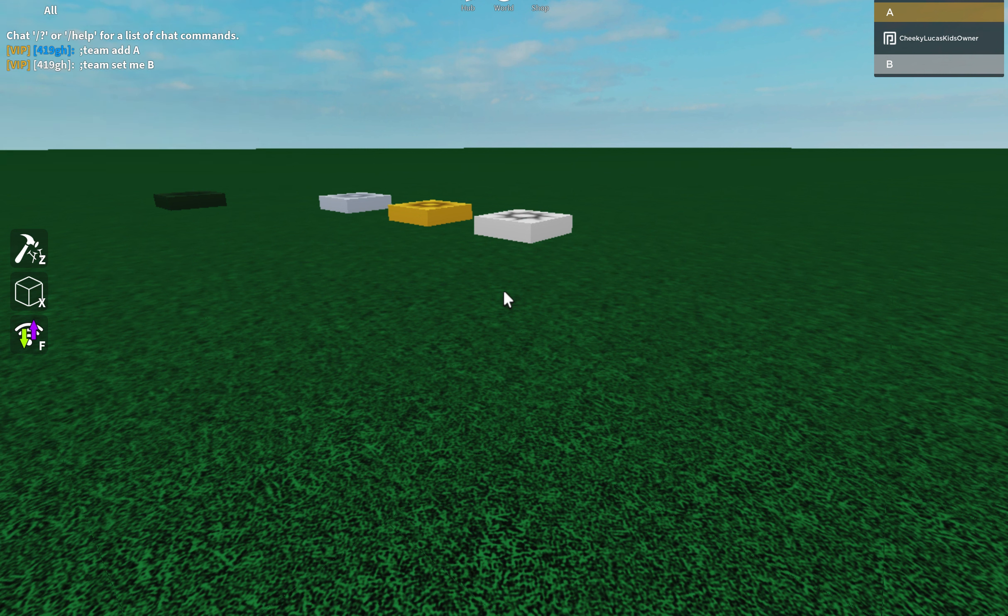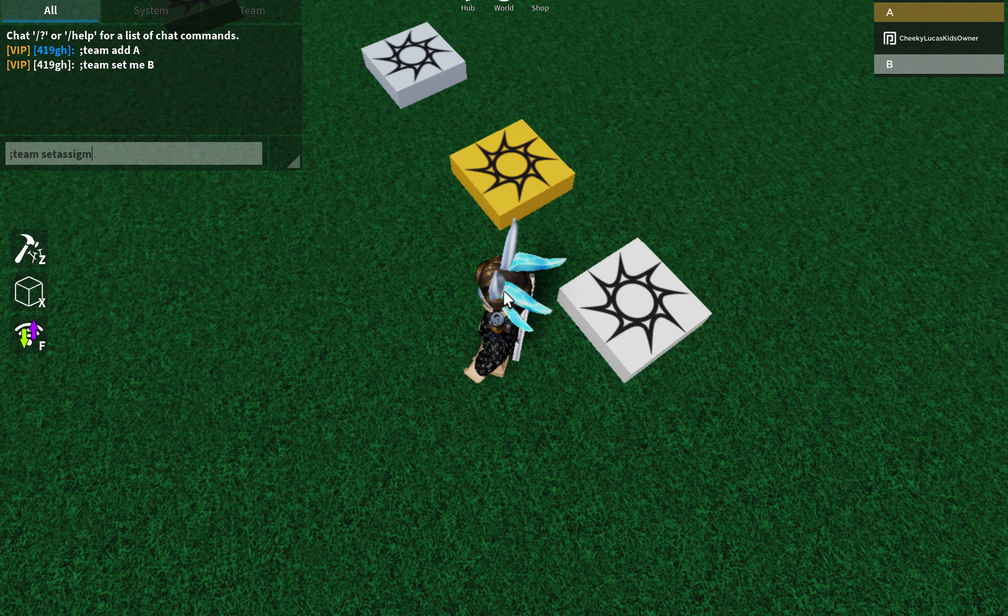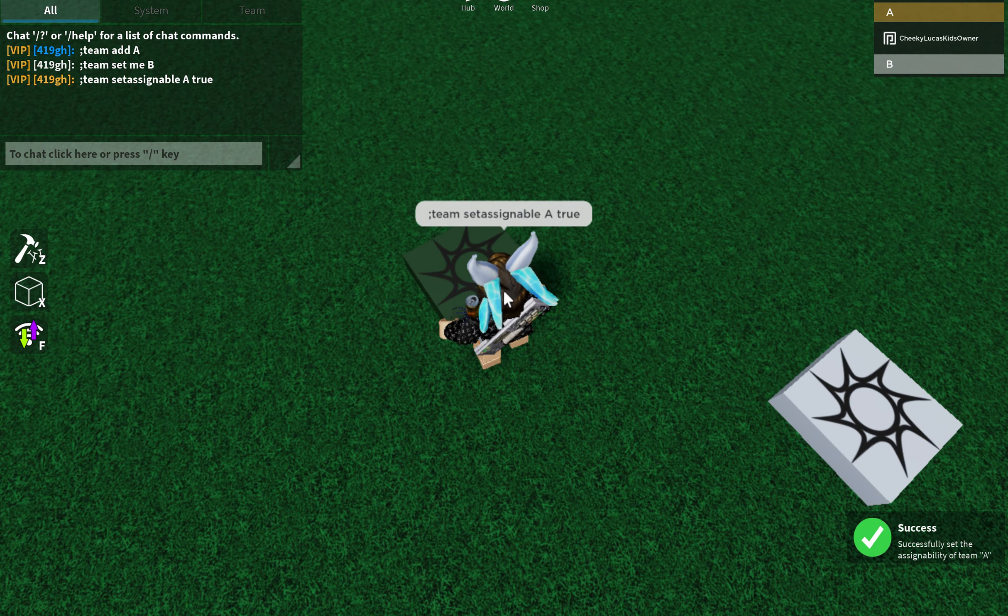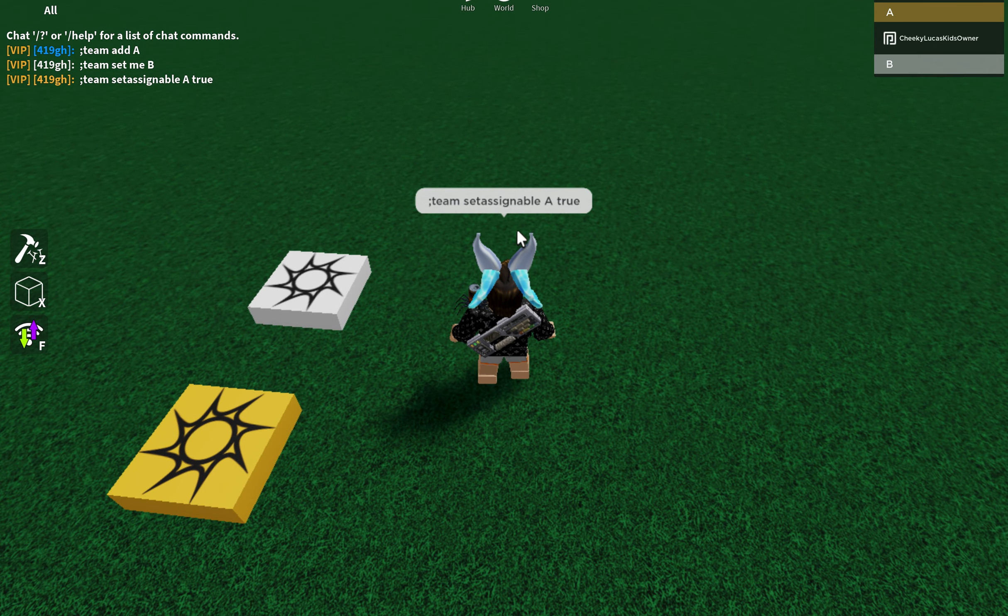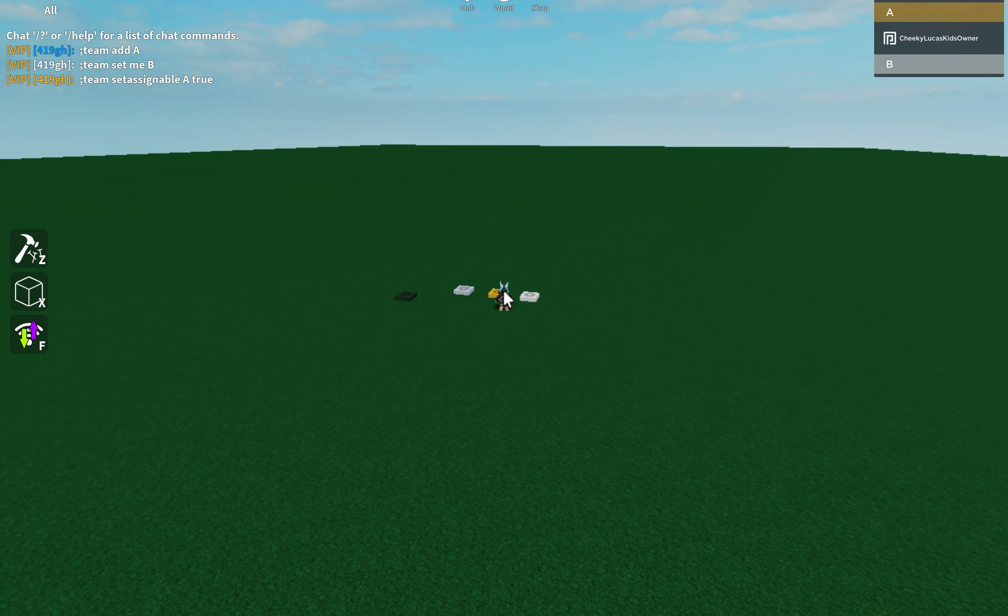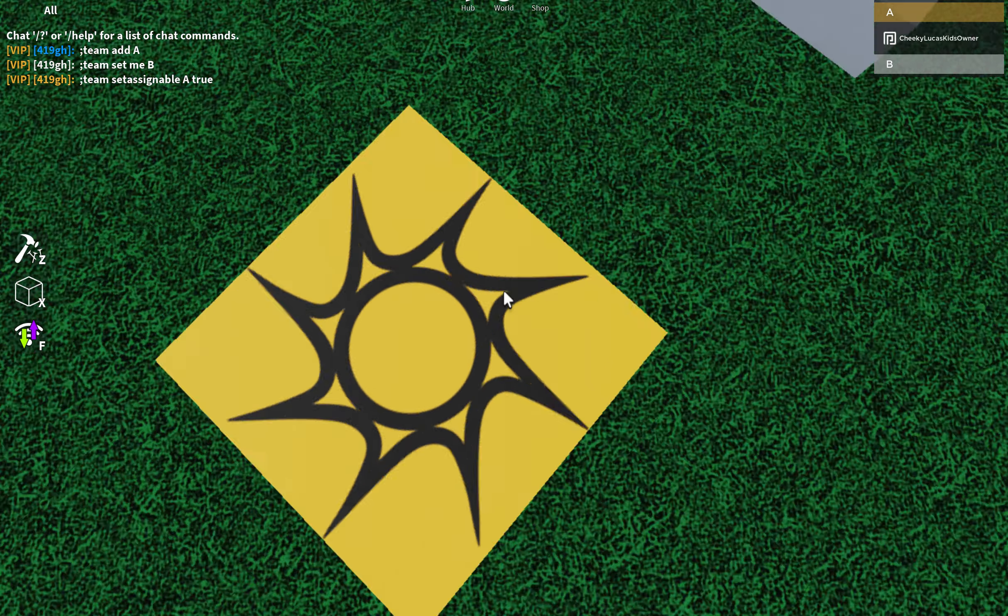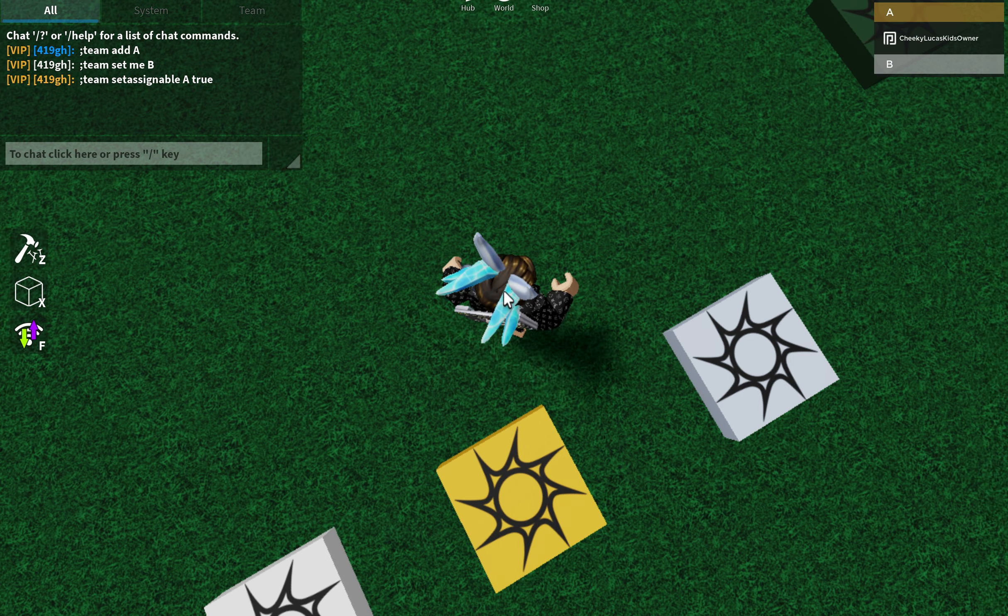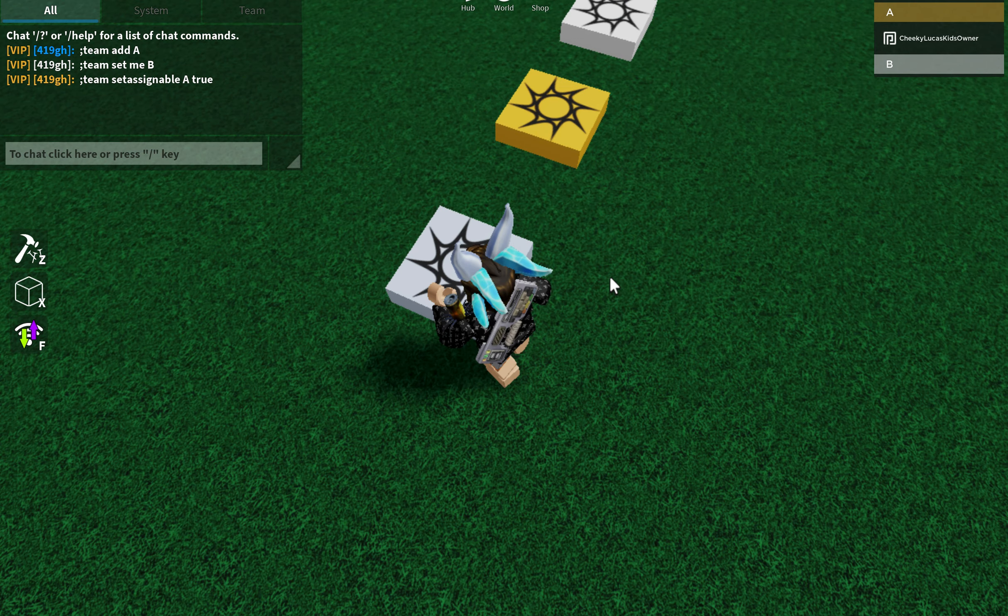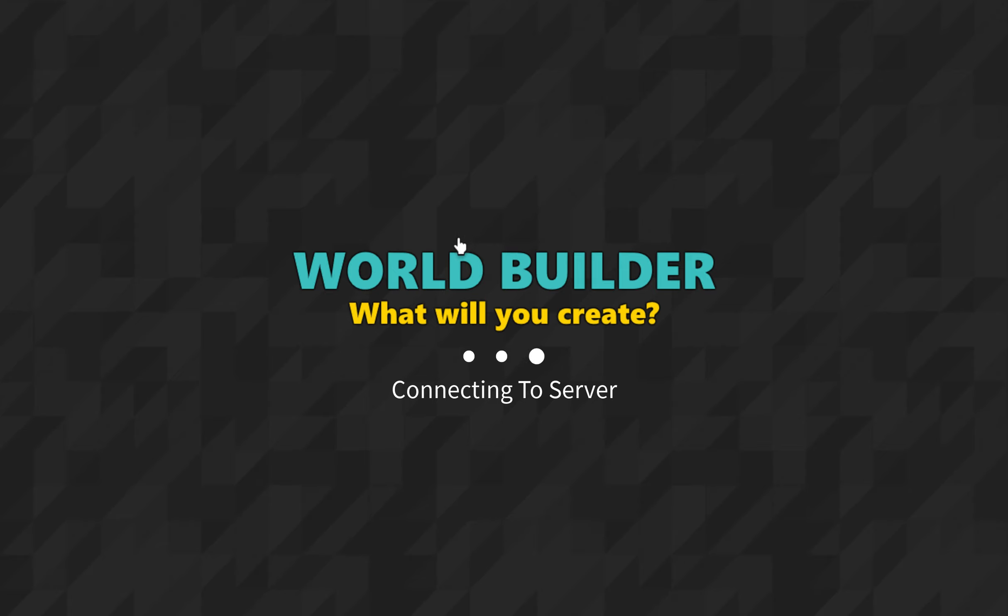So let's go to the thing and see, set assignable to true. So here's the thing. Everything connected to set assign a true is when you join, you'll be on team A or anything you set. But if it is false, you will be neutral. Let's try and do this.